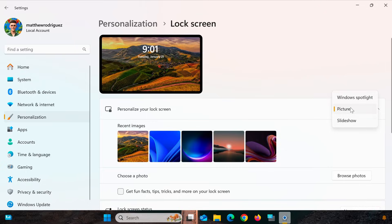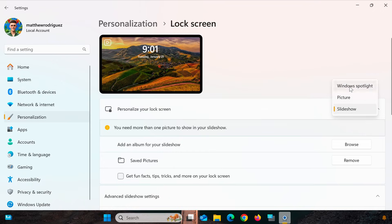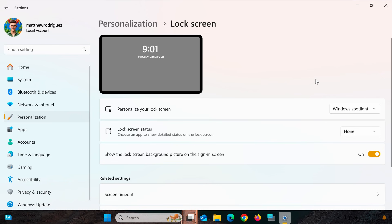Once your computer has restarted, return to the lock screen settings in the Personalization menu. Ensure that Windows Spotlight is still selected, and if the Show the Lock Screen Background Picture on the sign-in screen option is turned off, enable it.